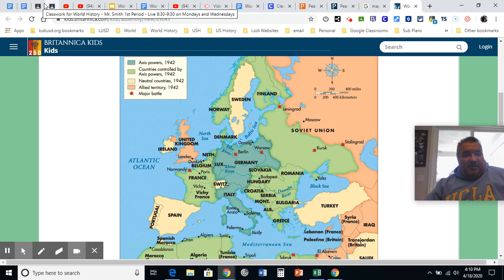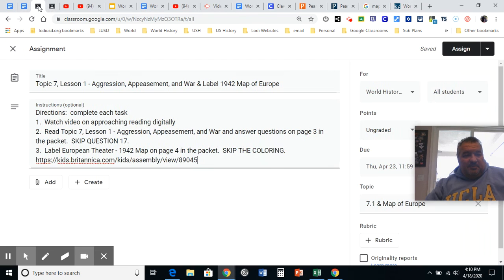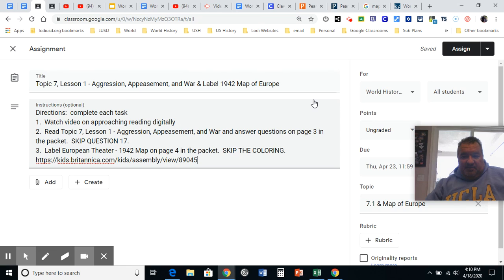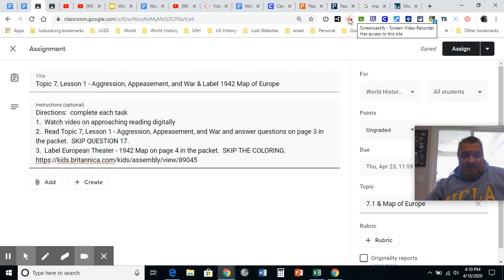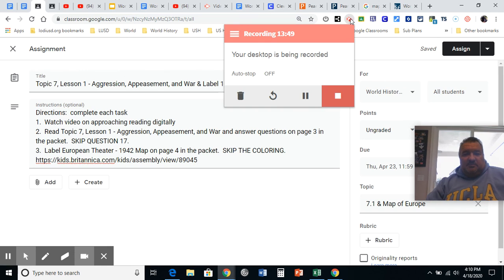Anyway, I hope that all helps. And I'll play the next video when there is something else to show you how to do. Hope it goes well. Make sure you do all of the reading for 7.1 and get all of the map of 1944 Europe labeled. And that concludes this video.